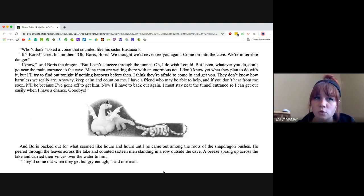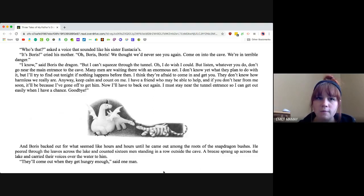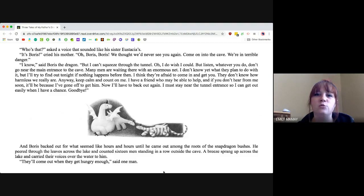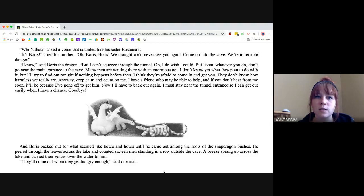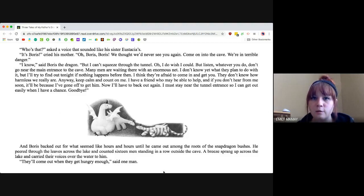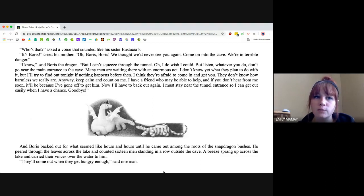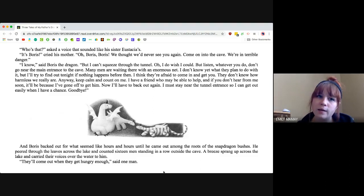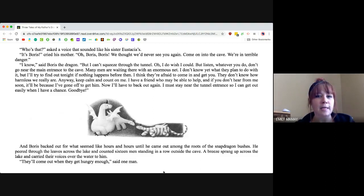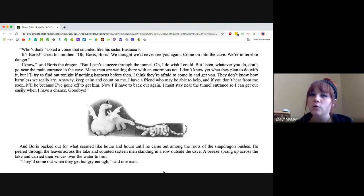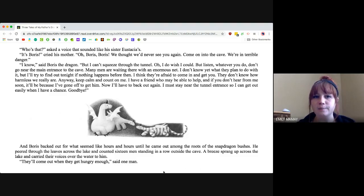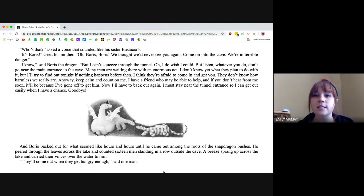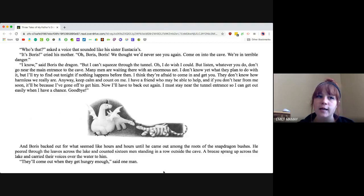Many men are waiting there with an enormous net. Don't know yet what they plan to do with it, but I'll try to find out tonight if nothing happens before then. I think they're afraid to come in and get you. They don't know how harmless we really are. Anyway, keep calm and count on me. I have a friend who may be able to help. And if you don't hear from me soon, it'll be because I've gone off to get him. Now I'll have to go back out again. I must stay near the tunnel entrance so I can get out easily when I have a chance. Bye.